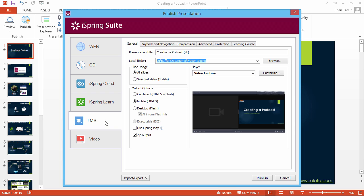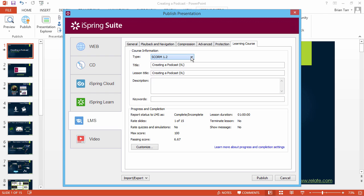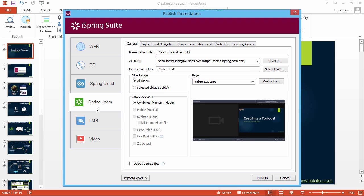If you're using a third-party LMS, go to the Learning Course tab and select the format your LMS supports. Or you can enjoy direct one-click publishing to the simple yet powerful iSpring Learn LMS.